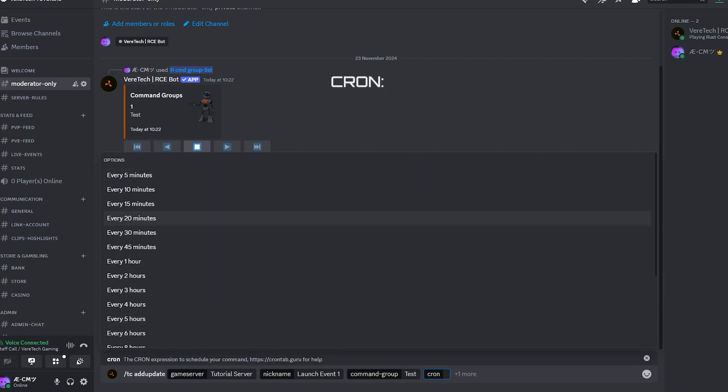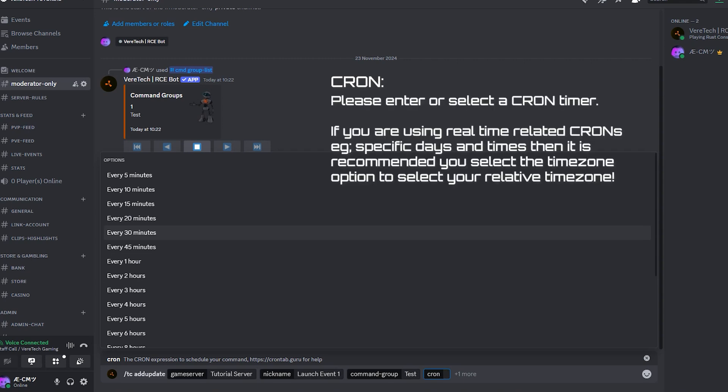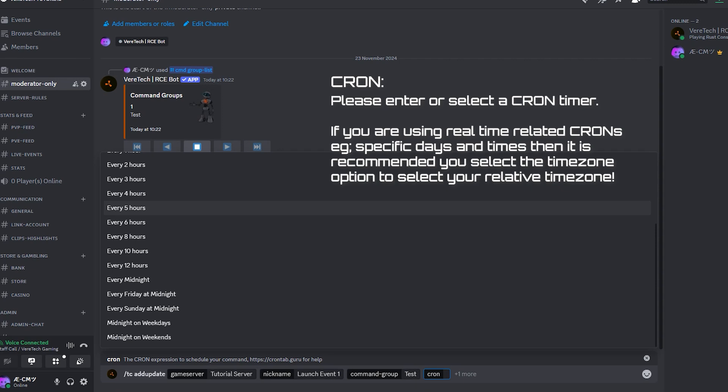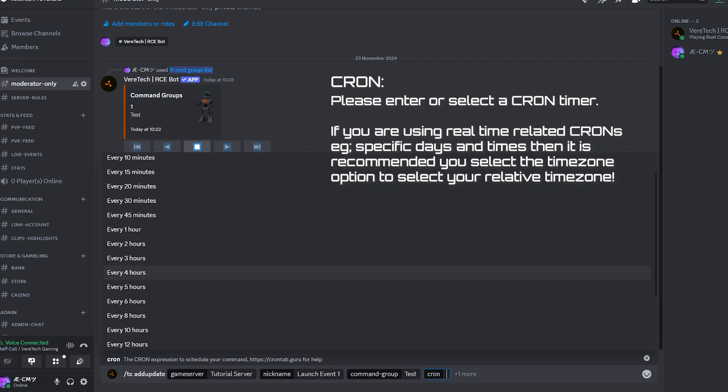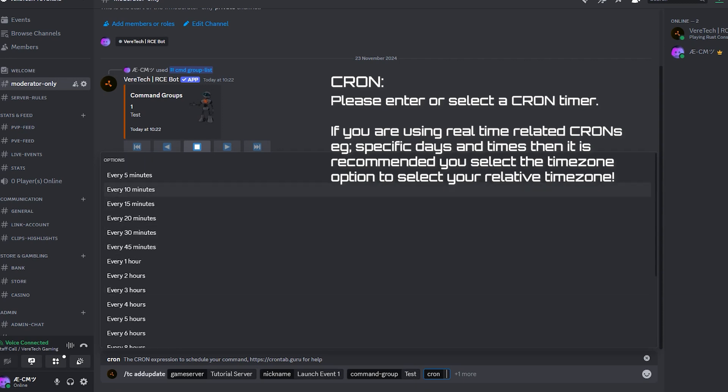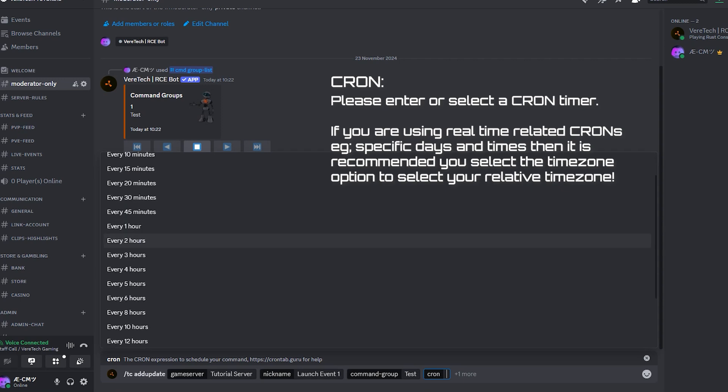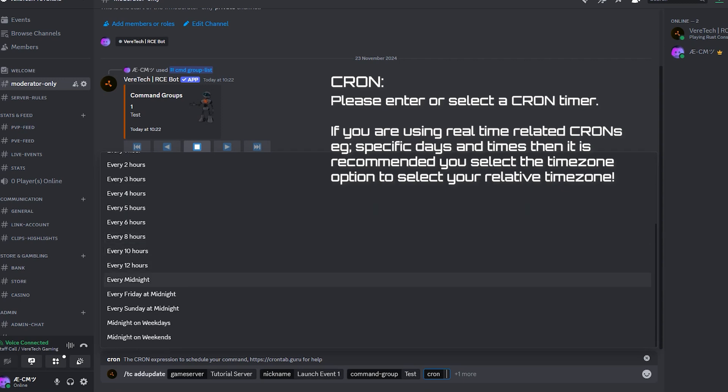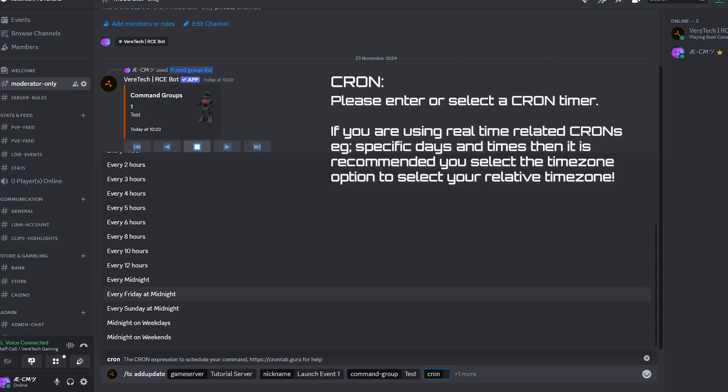Cron. Now here's where it can get a little confusing and require some practice. When selecting Cron, you will see an autofill menu with suggested pre-registered Cron timers. Feel free to use these, but note, if you choose one of the time-related crons, midnight, Friday at midnight, etc., it's recommended you also select the optional section named time zone to select your time zone.